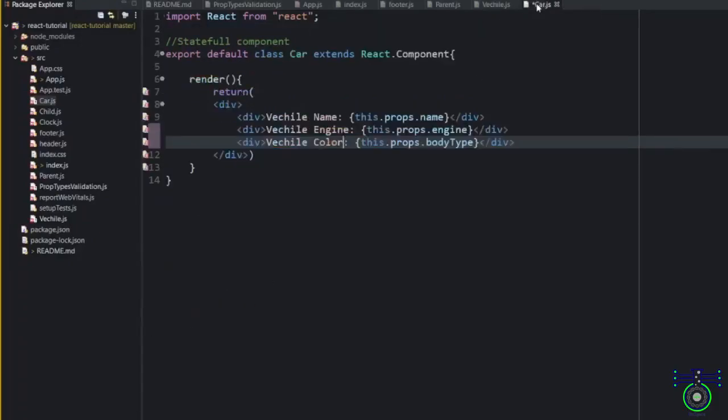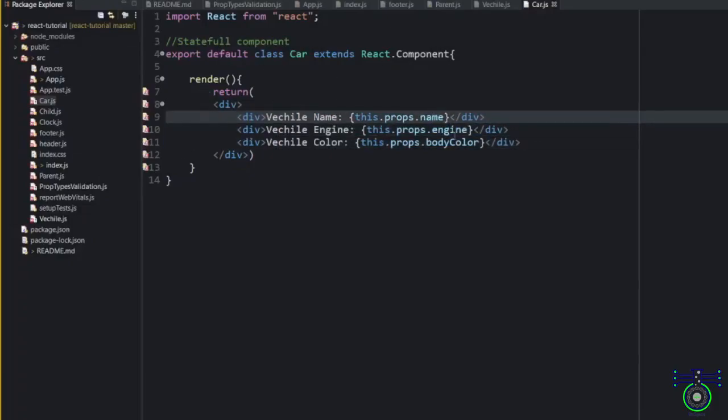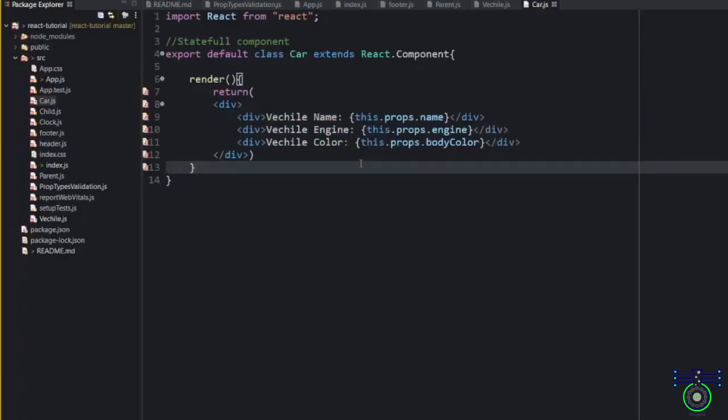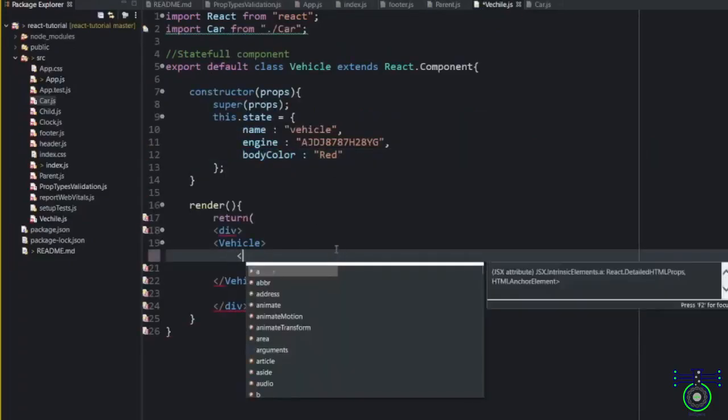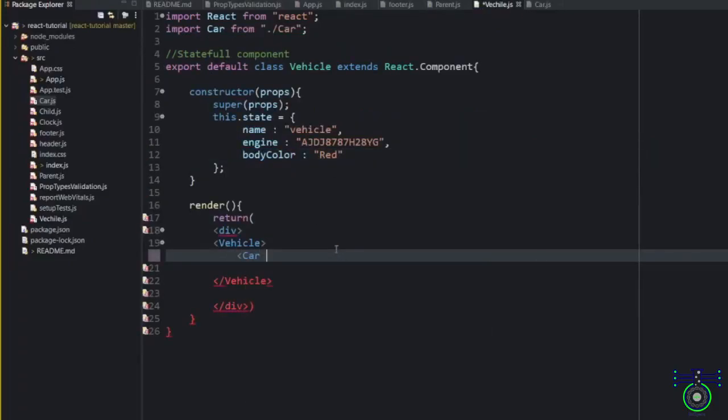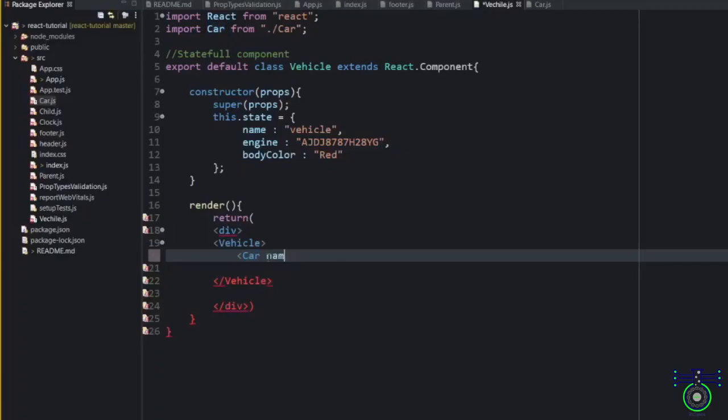I guess that should be body color. Same element you have to use here. If I have a car, I am passing this car inside the vehicle. So car will have name. I will say Honda. Then we have an engine. Instead of that, I can just share the whole state inside here.